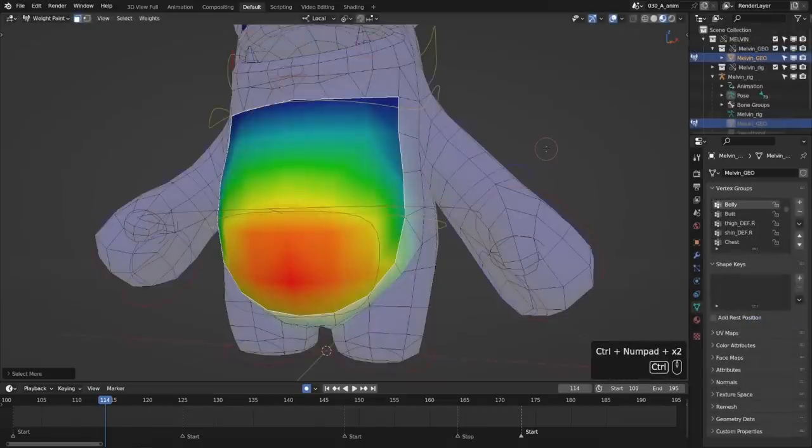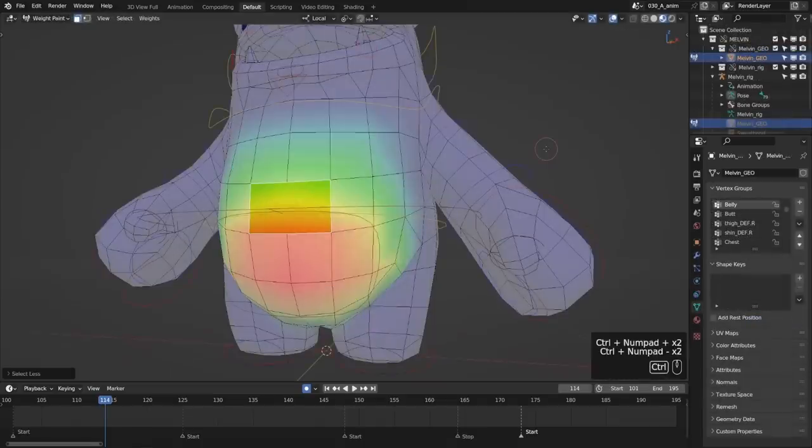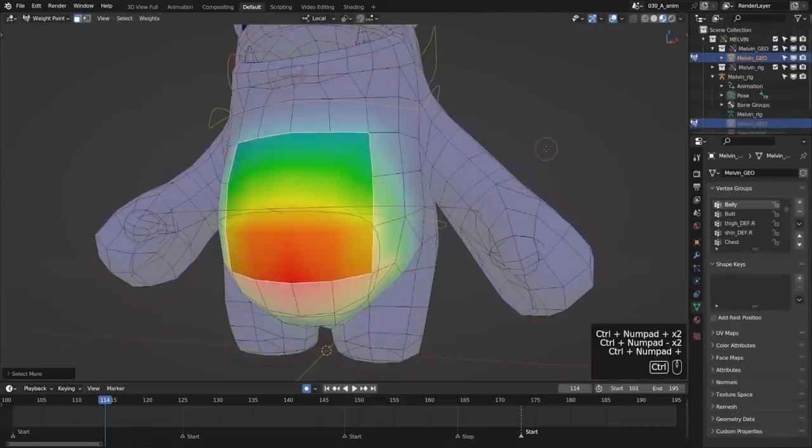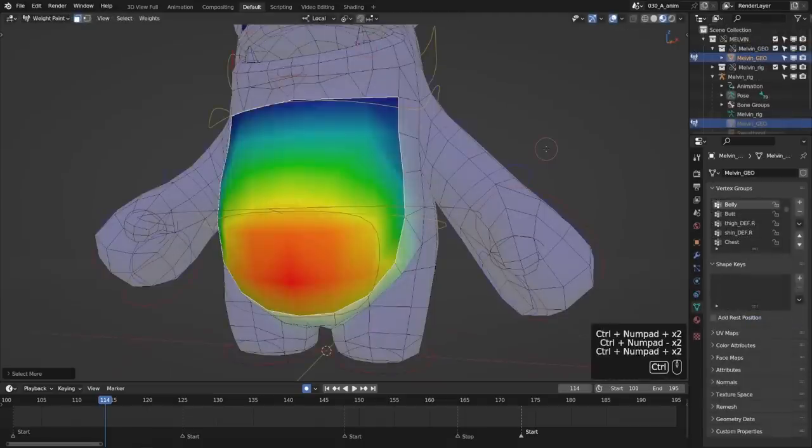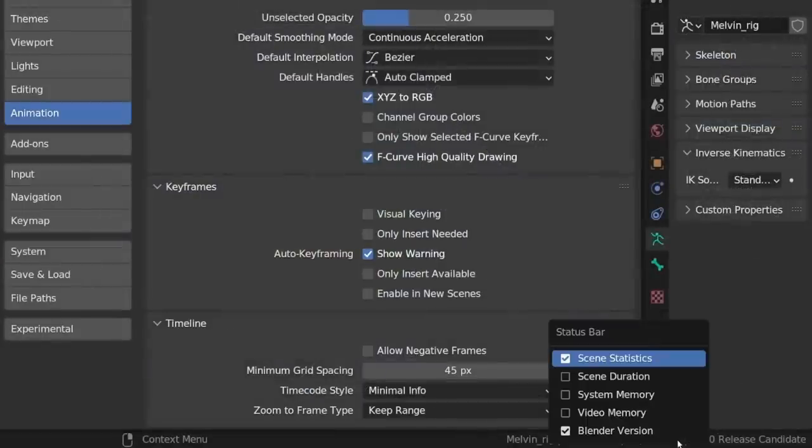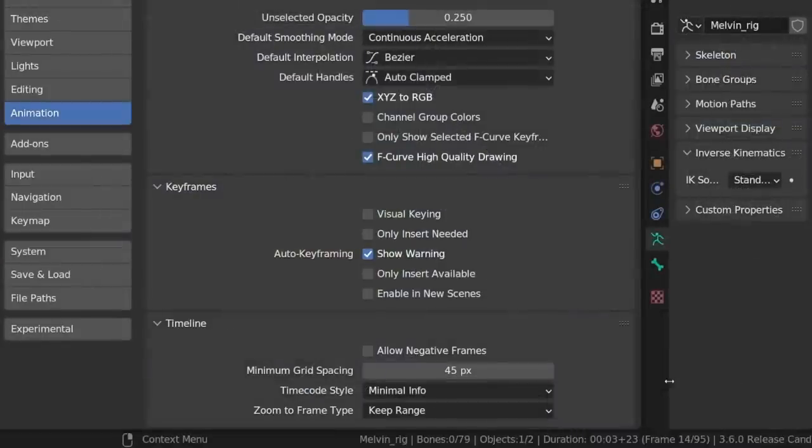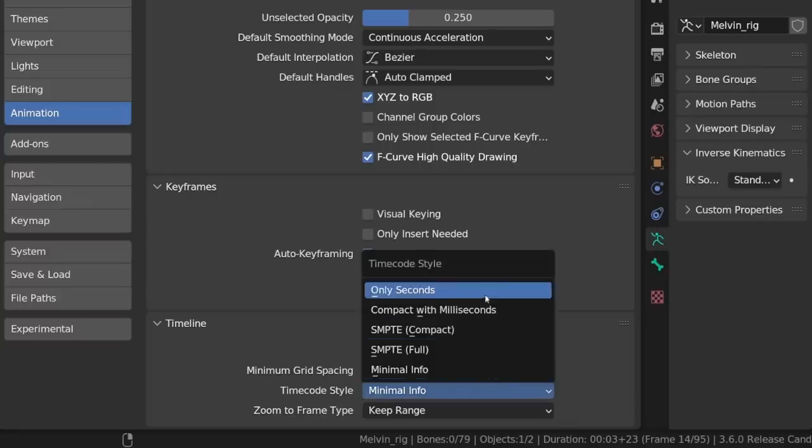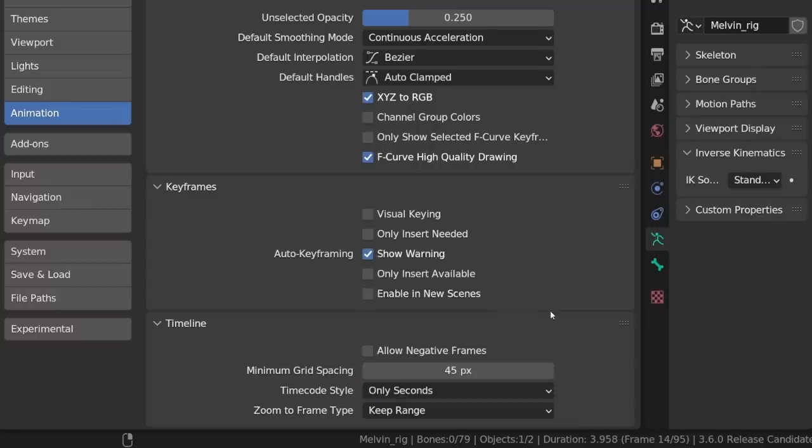In weight paint mode, you can now grow and shrink the selection like in edit mode. The scene's duration can now be added to the status bar in its right-click menu. The timecode follows what you have set in Preferences under Animation and Timeline.